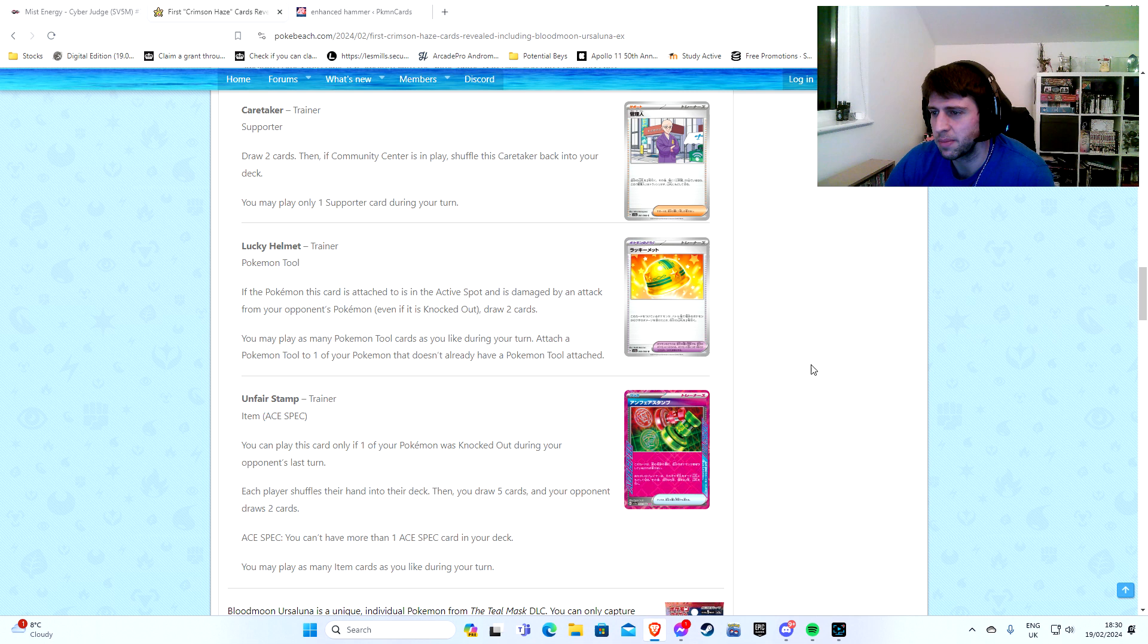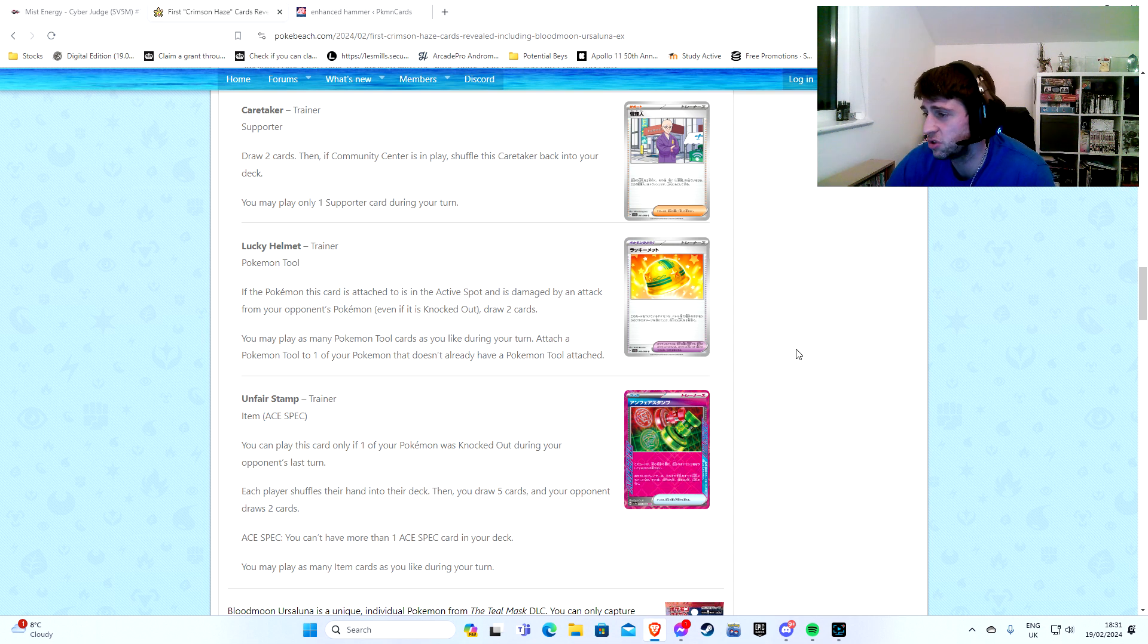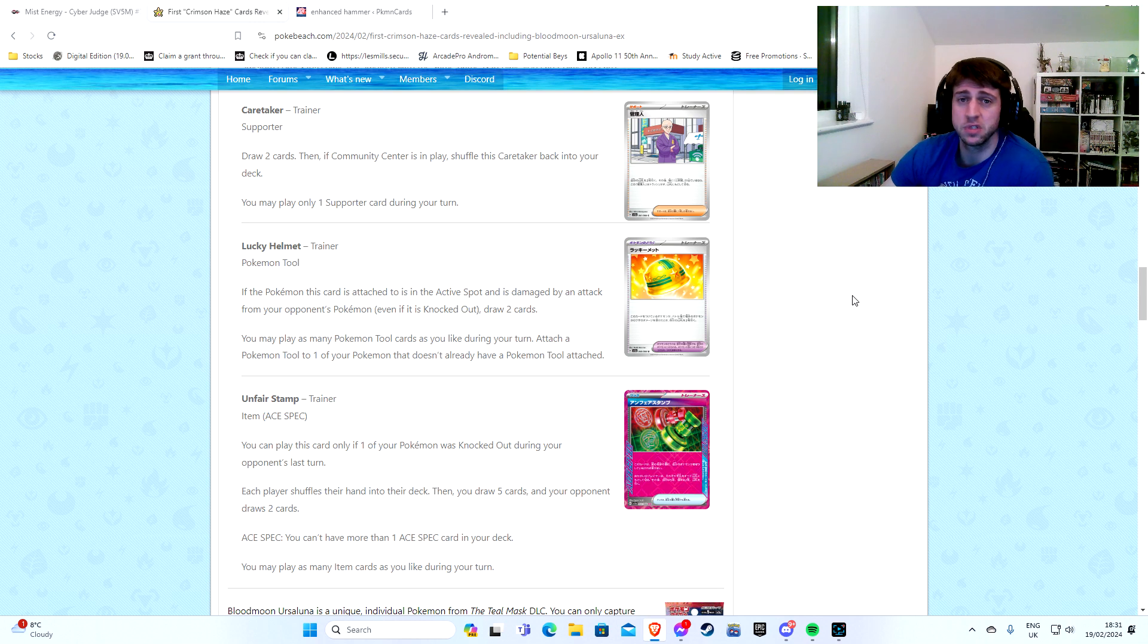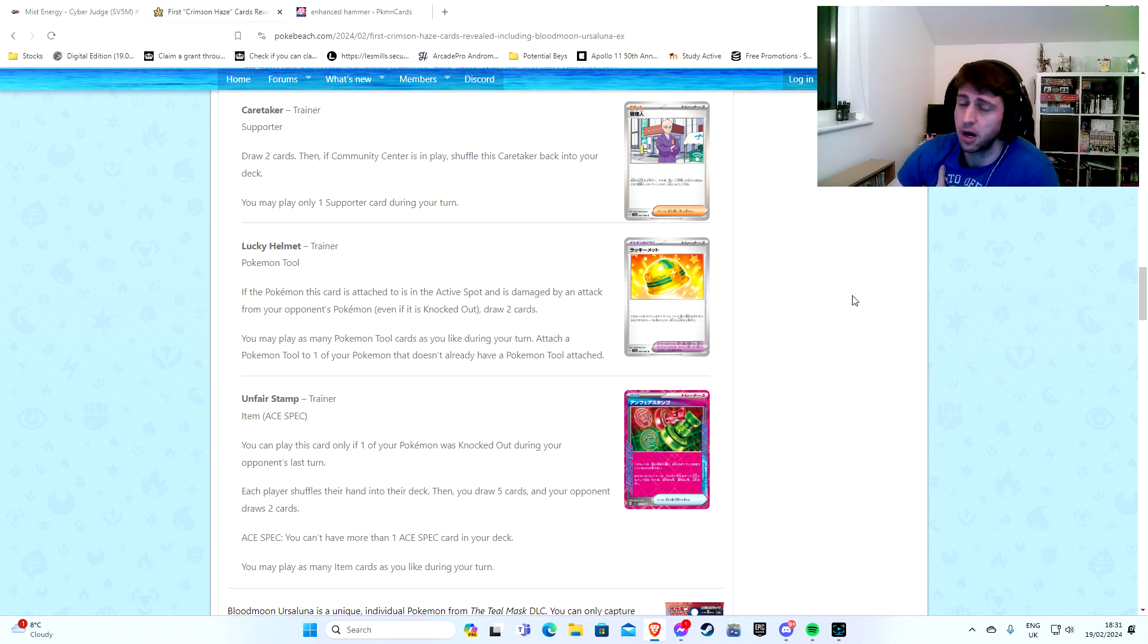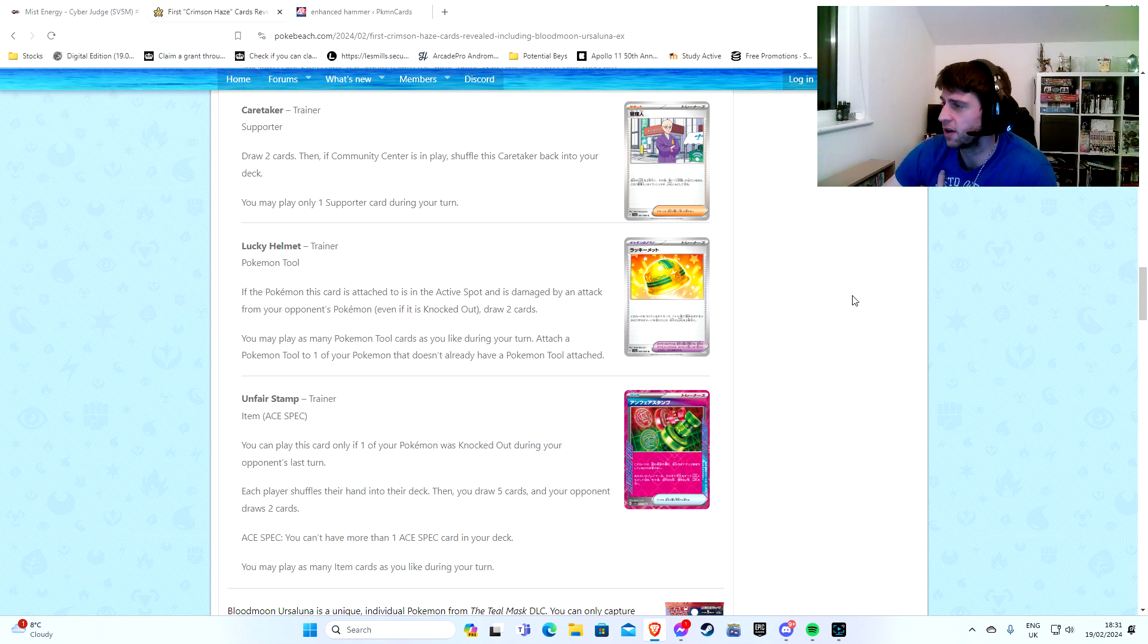Now we've got Lucky Helmet. If the Pokemon this card is attached to is in the active spot and is damaged by an attack from your opponent's Pokemon, even if they're knocked out, draw two cards. Yeah, just keep giving more stuff to Control I suppose. Control's good guys. Control's really good. If you're going to the World Championships, I'd probably just say Control's very much... Alright, let's do it. I've just stopped myself mid-sentence.